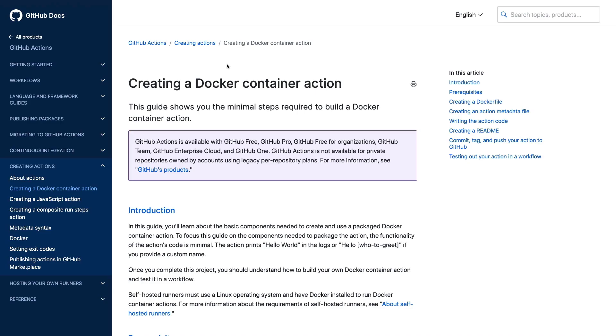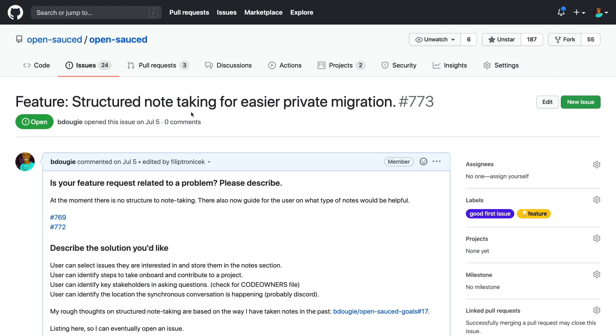In this video, I'm going to show you how to build a GitHub action using a Docker container. To better explain this, I'm going to use a real life example from one of my projects and how I leverage GitHub actions to assist first-time contributors with good first issues.